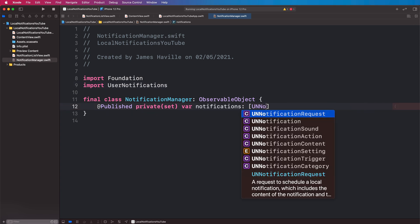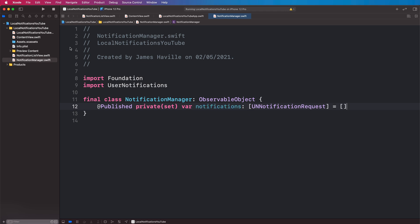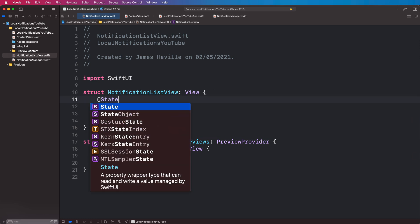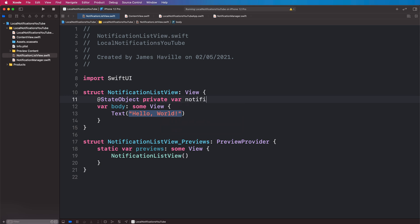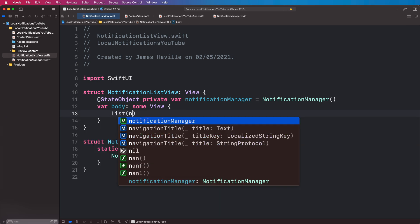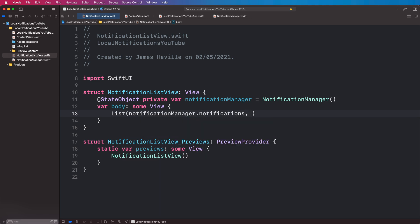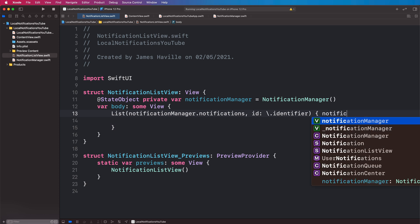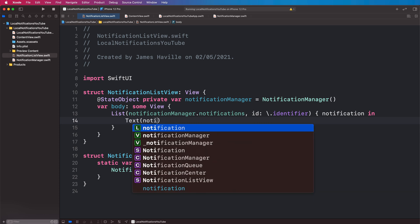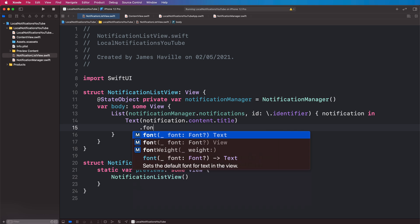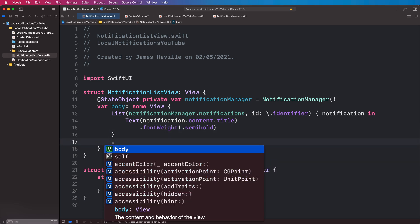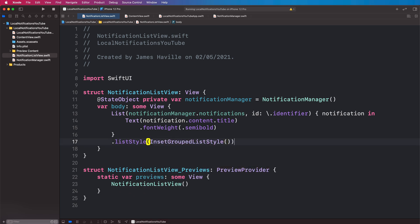Let's set that to an empty array to start with. If we head back to our NotificationListView, we can add @StateObject private var notificationManager = NotificationManager() at the top here. It's an @StateObject because the list view will own this manager. We can replace the placeholder text with a list containing notificationManager.notifications, with the ID being the identifier property on the notification. For each notification we'll have some text displaying notification.content.title with font weight semibold, and we'll set a list style of inset grouped.